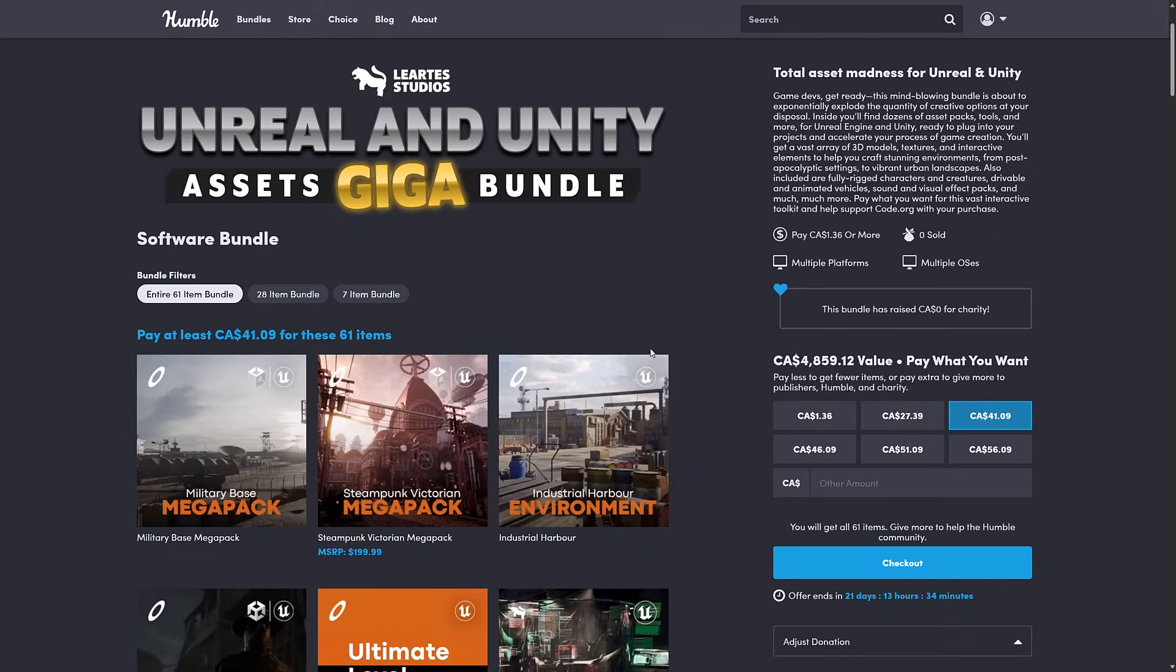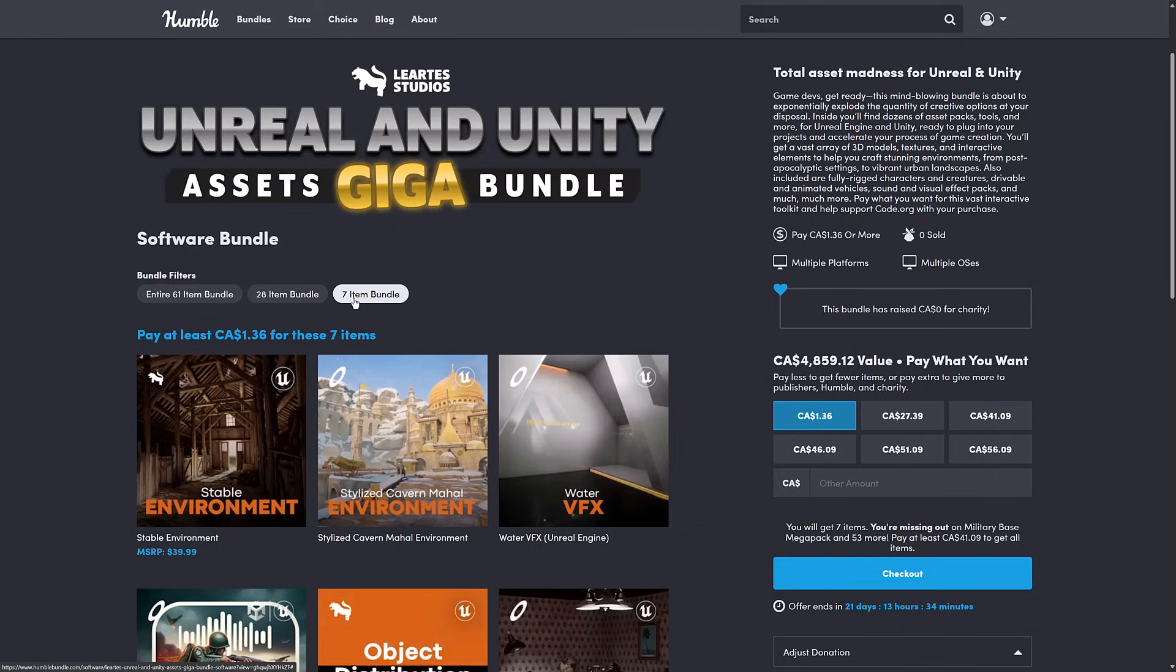Humble bundles a collection of stuff. In this case, models and environments for 3D, organized in tiers. You buy a tier, you get all of the tiers below it. You decide how your money is allocated to Humble Charity, the publisher, and if you so choose, to help support Game From Scratch. So what I'm going to do, instead of going through all these tiers...